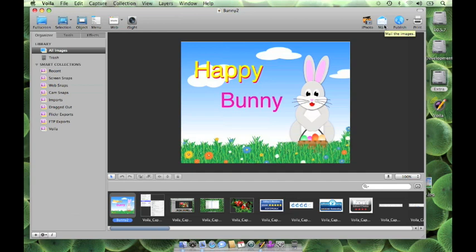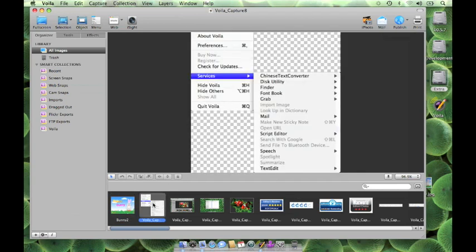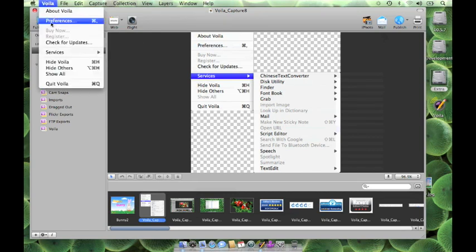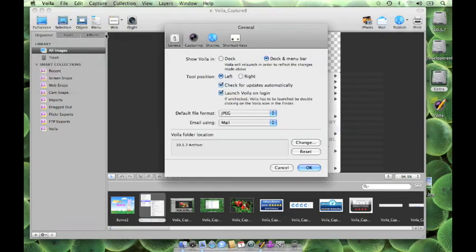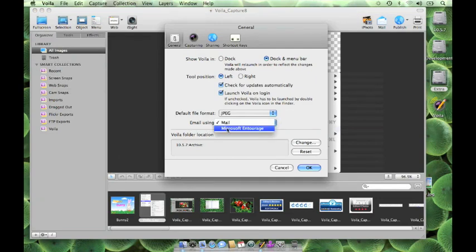You can also mail your images using mail or entourage. First, you have to choose the mail client in the Voila preferences and the mail client thus chosen will appear as a default new mail window.